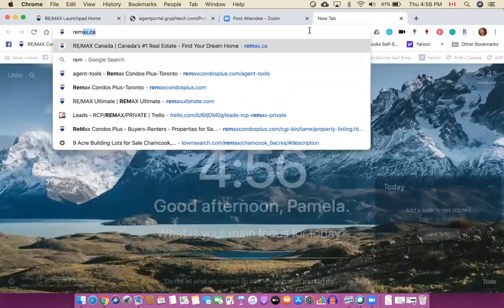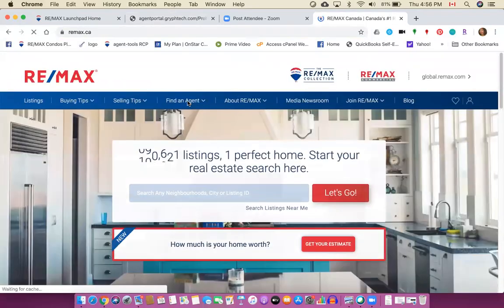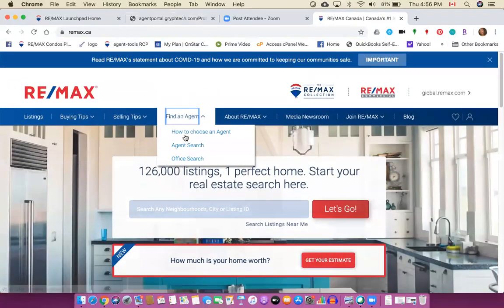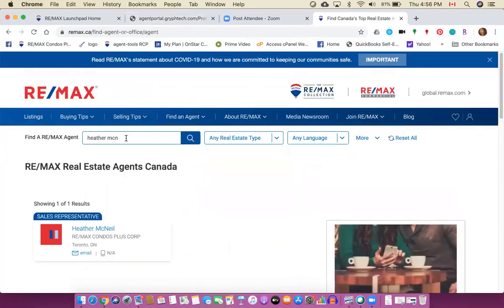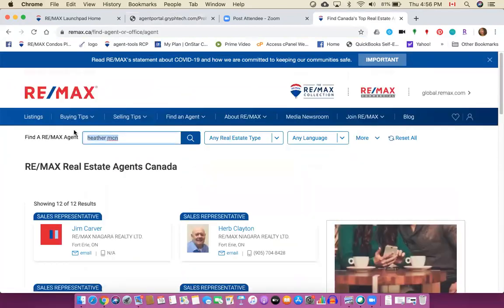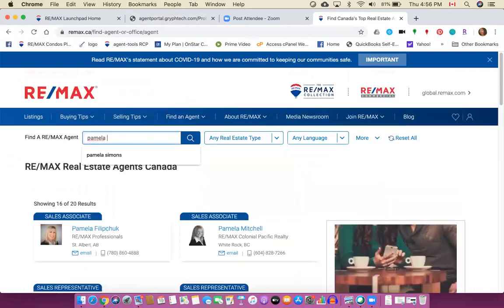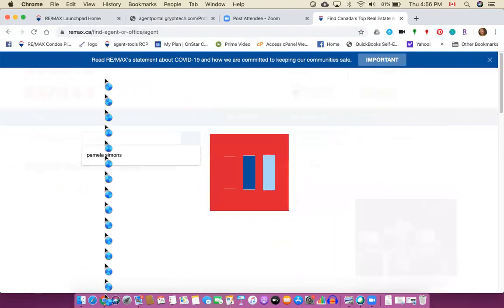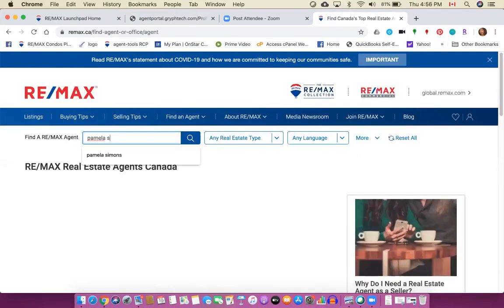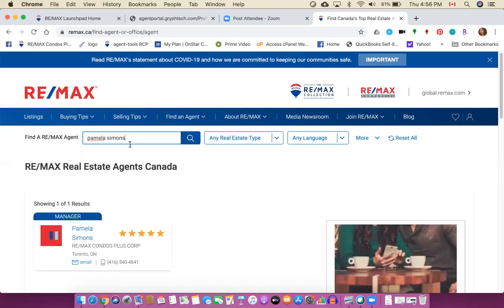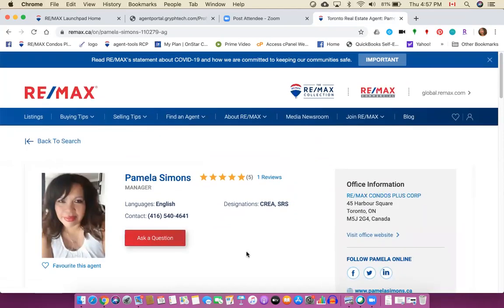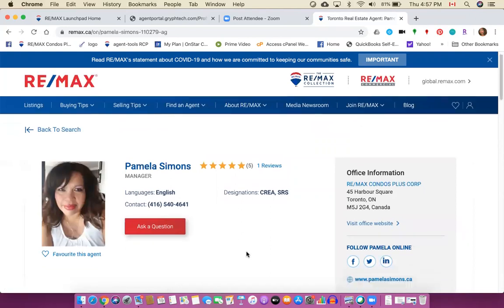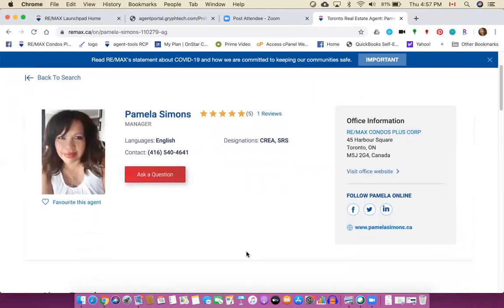So if I choose find an agent, agent search, and then I'll put in Pamela. There's lots of Pamelas by the way. I'll put in Pamela S, that should filter out a whole bunch of Pamelas. And there's one Pamela Simons and here's my profile once it's been completed using Launchpad, this is what I have.